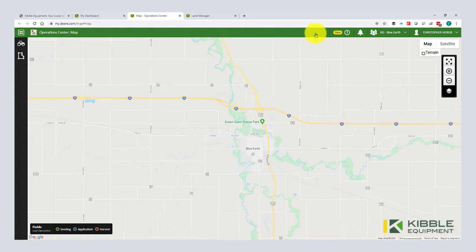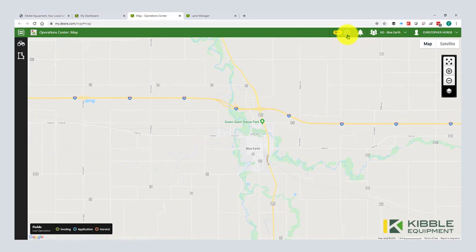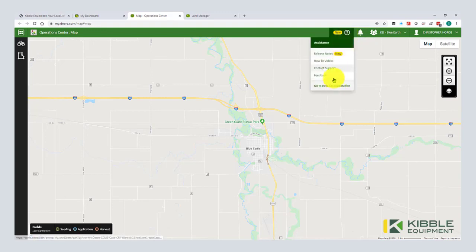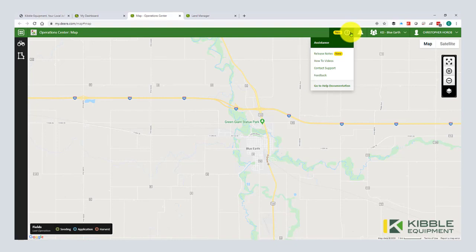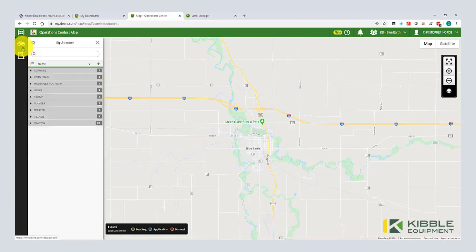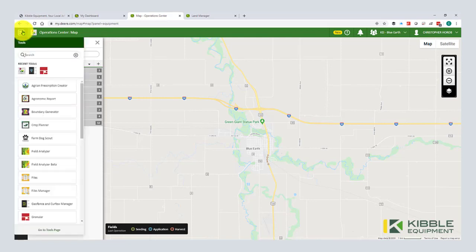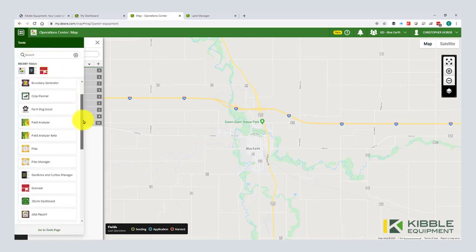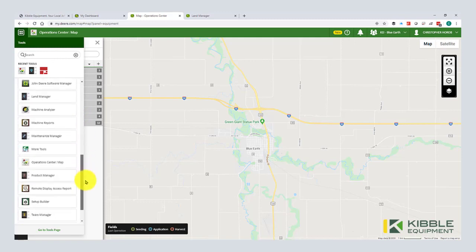So a quick overview of the interface that pops us into this Operation Center map page first by default. On the right-hand side, we have the username, what organization you're working with, notifications, help. This is nice. And there's a really good help documentation here, release notes. So what's changed recently? Anytime you see something called out as new, that means that something's changed since you've logged in. And then on the left-hand side, we can view fields here and we can view our equipment here. And then this, I call it the Rubik's Cube. John Deere calls it tools. This is a menu that has all the different applications that we're going to work with today.